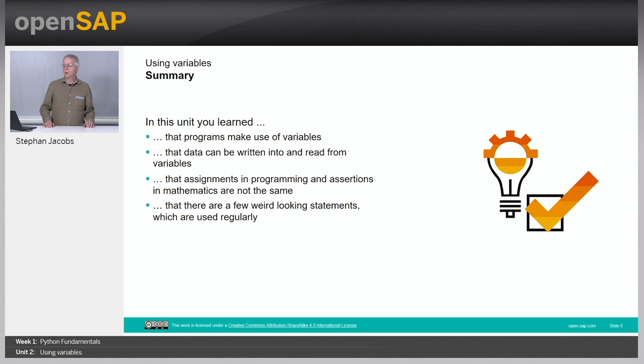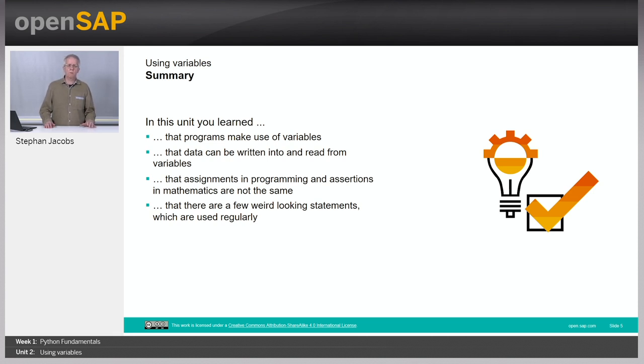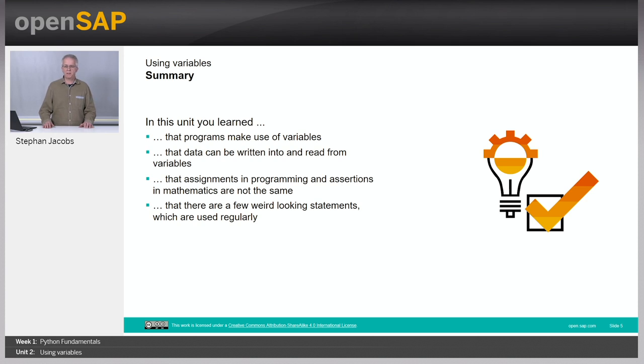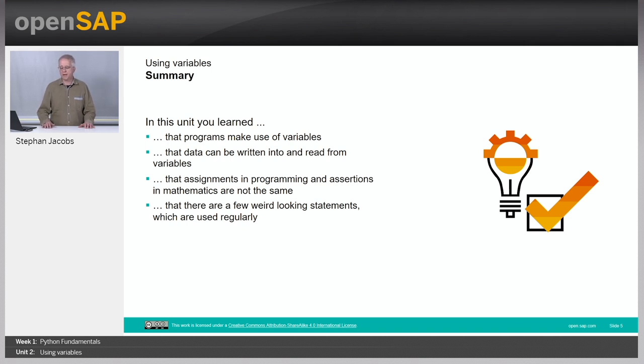What have you learned? First, nearly all programs make use of variables. You simply need these variables to handle data within your programs. Data can be either written into variables or read from variables. Writing a value into a variable is called an assignment. The assignments in programs and assertions in mathematics look quite similar, however they are completely different. If you have this mathematical point of view and look on assertions, these can look a little bit weird, like a plus equal 1. Take care, but get used to it.